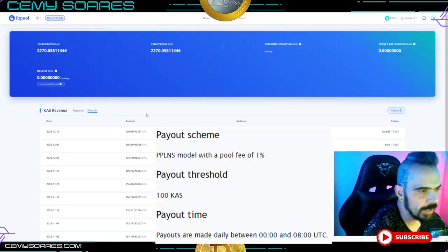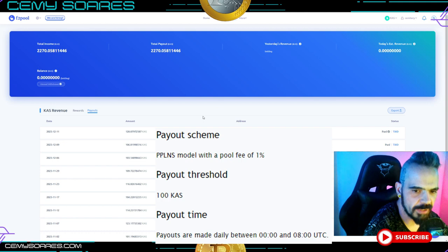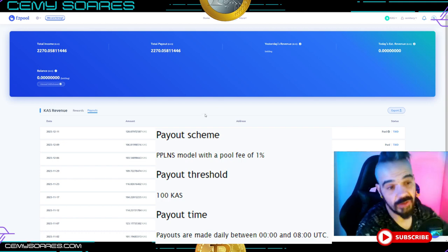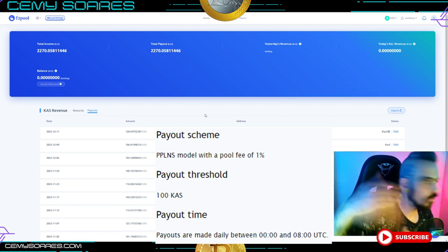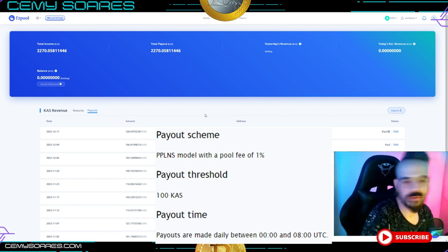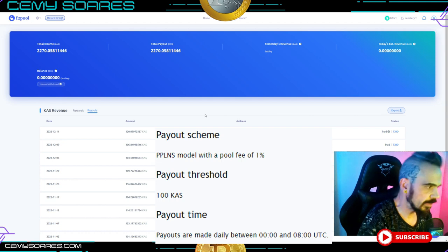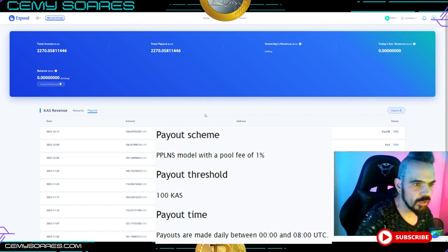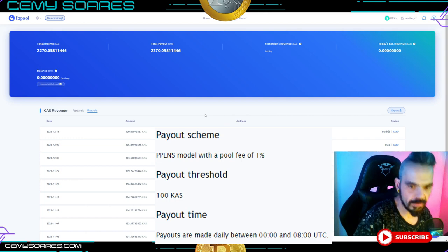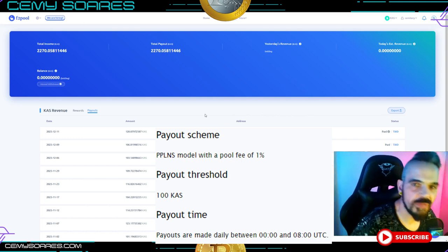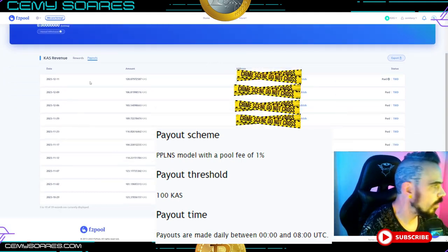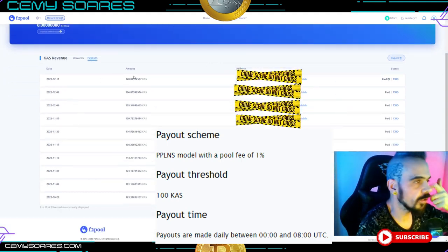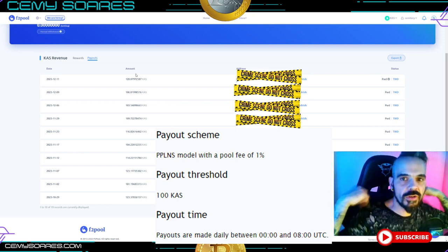F2Pool pays out Casper when you reach 100 CSPR. If you don't reach 100 CSPR in a day, your balance accumulates until you hit that threshold and then you get paid. I'm in Europe, so my payment usually arrives around 2 o'clock in the morning Central European Time. You'll need to adjust that for your own time zone.